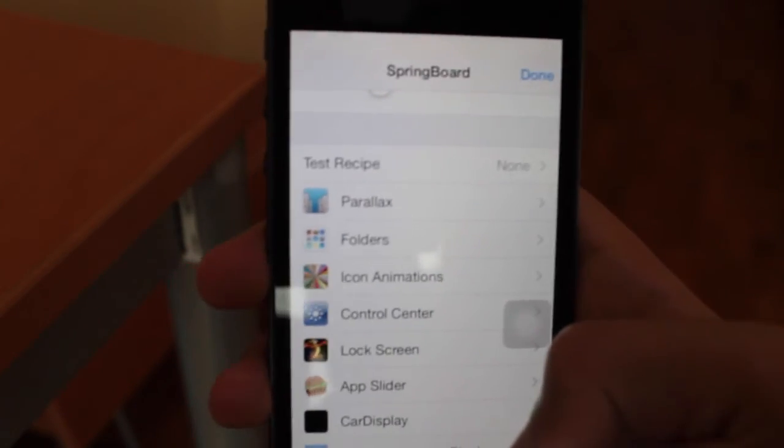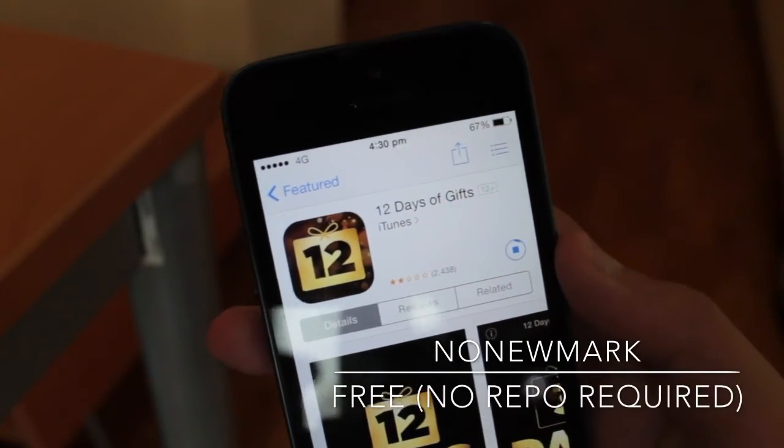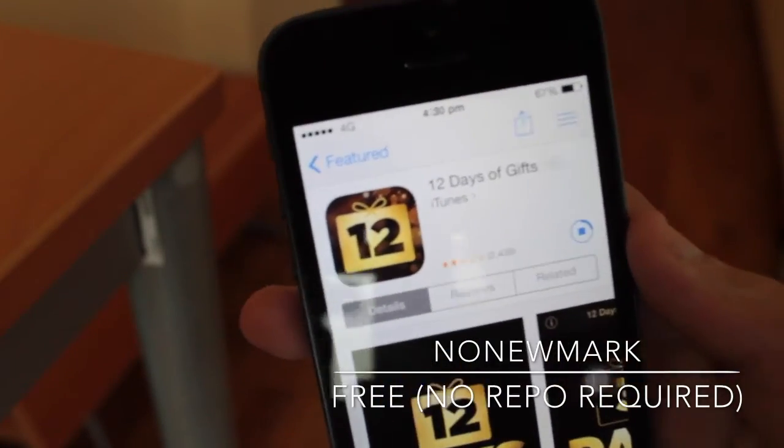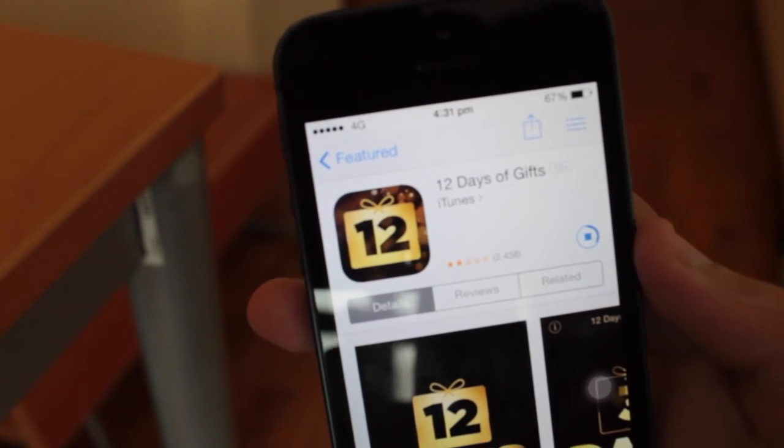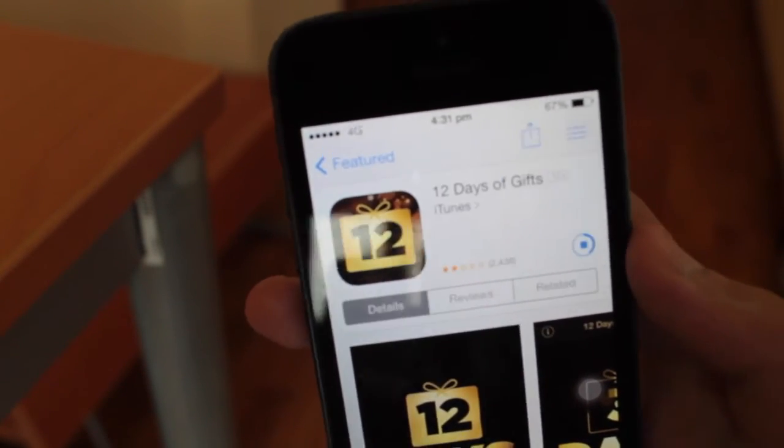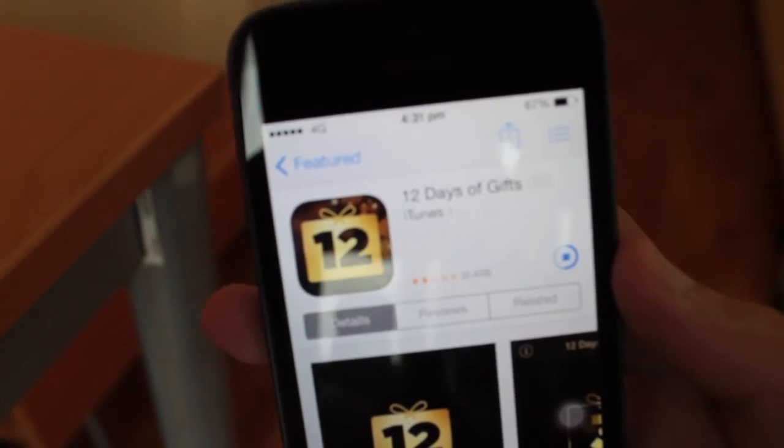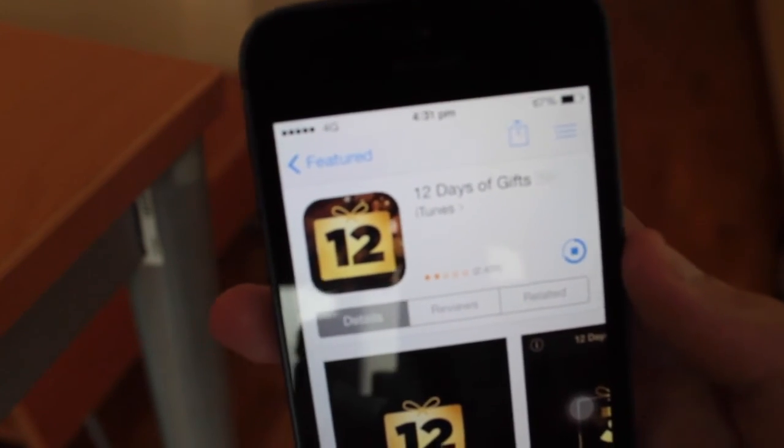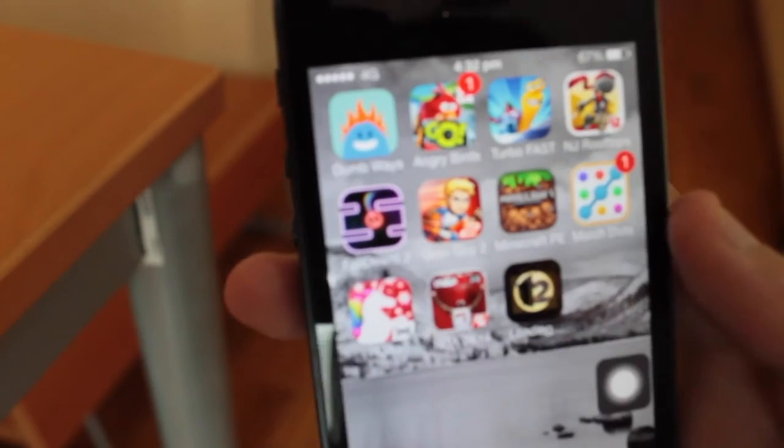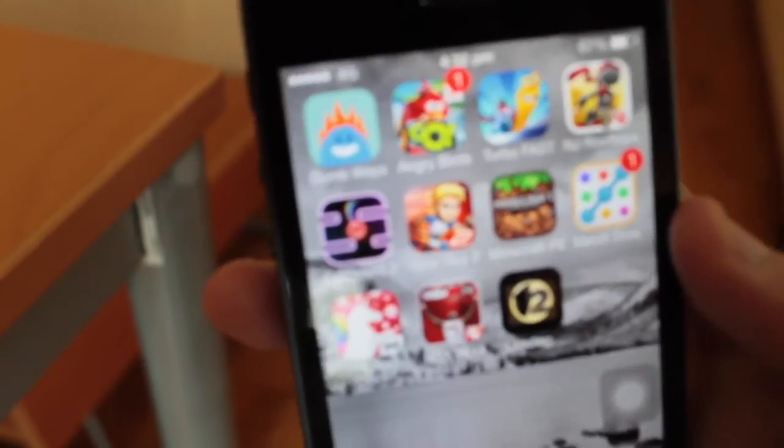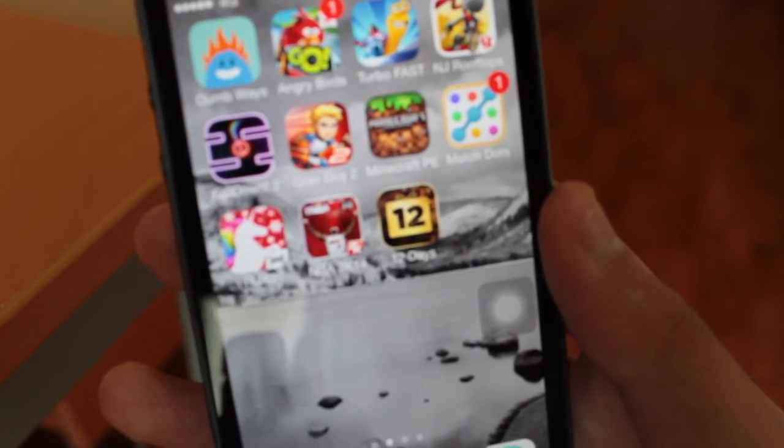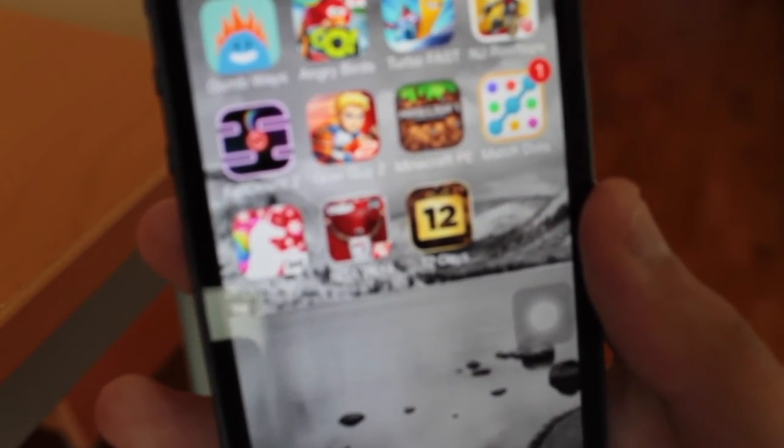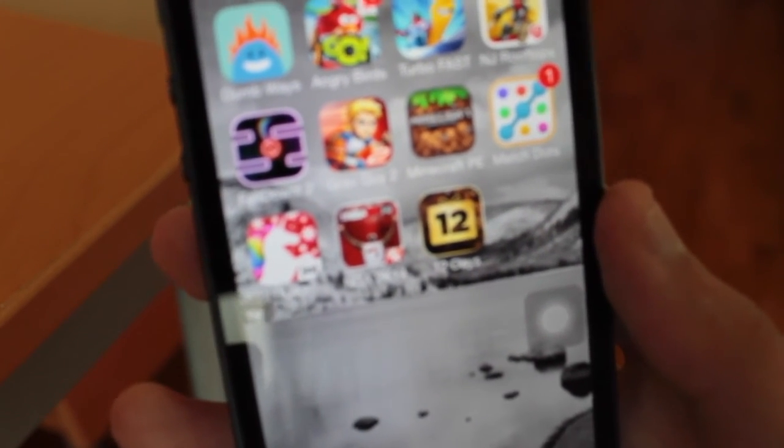Now, usually when we download an app from the App Store, it gives us that annoying blue dot beside it to indicate it's a new app and it hasn't been opened. With this tweak, it basically removes that dot every time you download a new application from the App Store. In this case, I'm downloading the 12 Days of Gifts app, and as you can see, once it is finished, you will not see the blue dot. There you go, that is proof. However, some people may say I may have opened it off camera. I guess the only way is that you have to check it out yourself to see if it actually works.